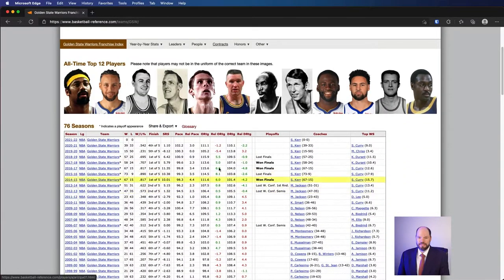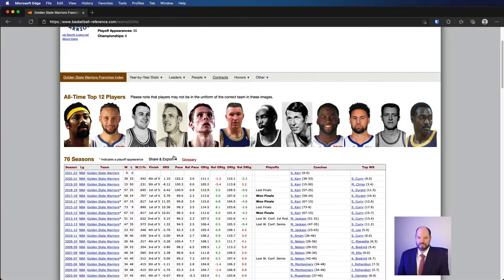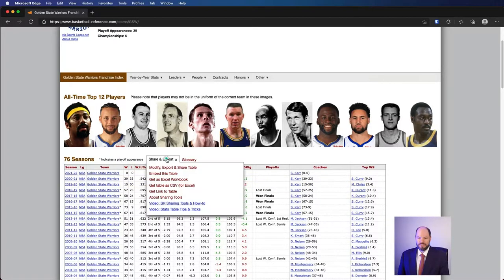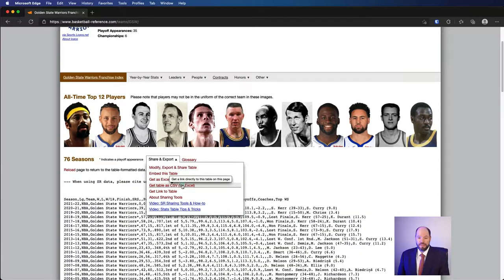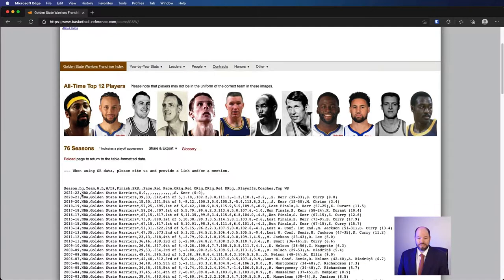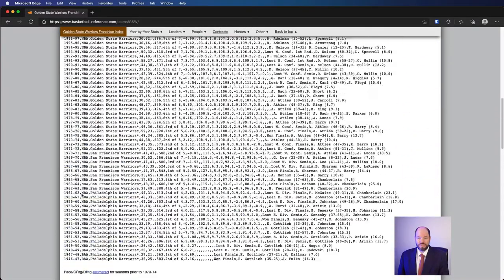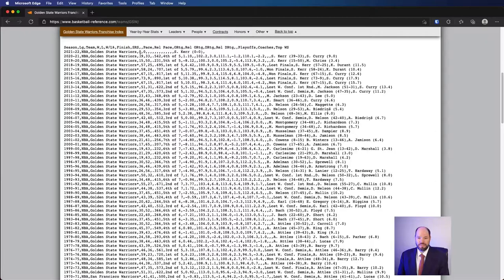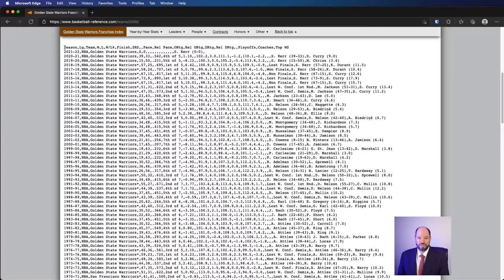In order to get this into the data we want, I think we can just go to share export and then get table as CSV. What it actually gives us is a list of all this data in comma separated format. So I have the season and then the wins and the losses, the percentages and so on. It's a little hard to read here because it's not trying to make it into a table, it's just giving us something that we can use as a table.